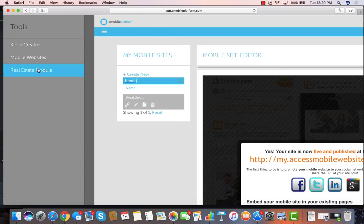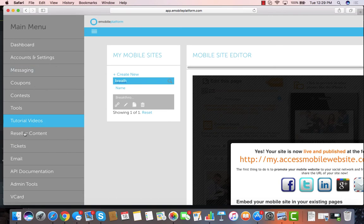We also have real estate modules, which allow people to be able to create their listings, where every single sign they've got says text house to 72727, and those people get back information about that particular listing.